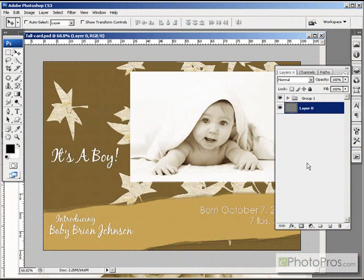This week I'm going to create a fall themed baby announcement using several different paper textured pattern overlays.